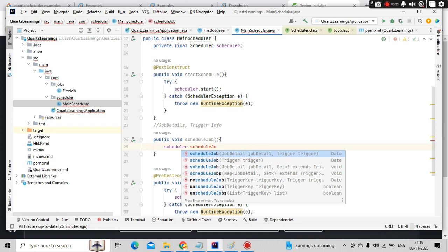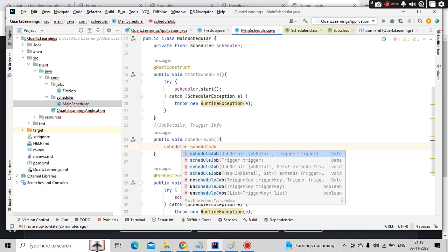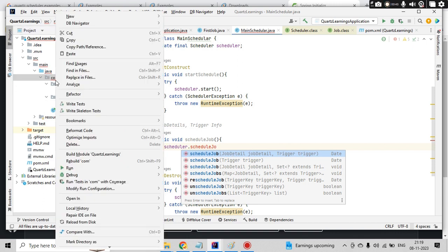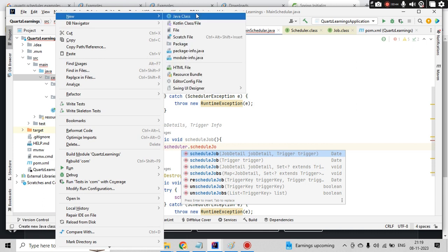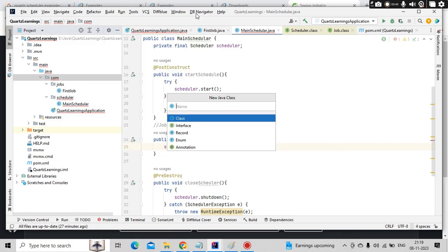It needs to have a few details like job details and trigger details. So in this video, we are going to build these two: job details and trigger details. For job details, it needs to have some information related to triggers as well. Let me store that in a pojo.